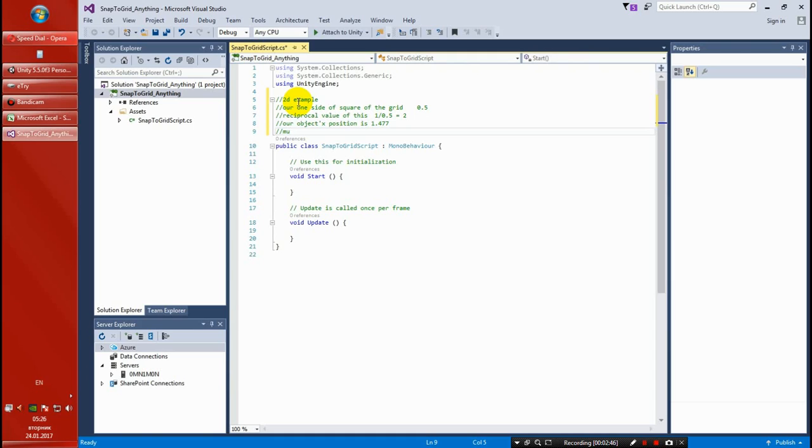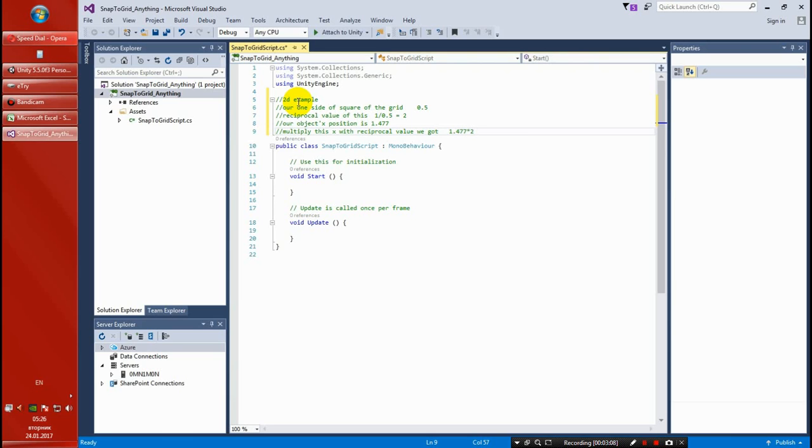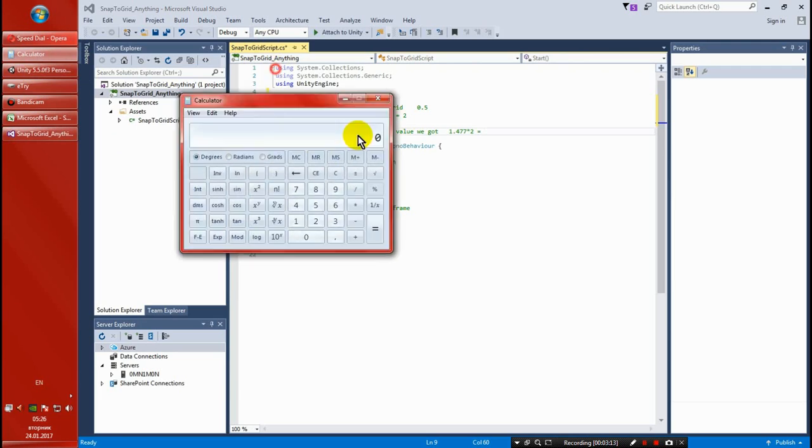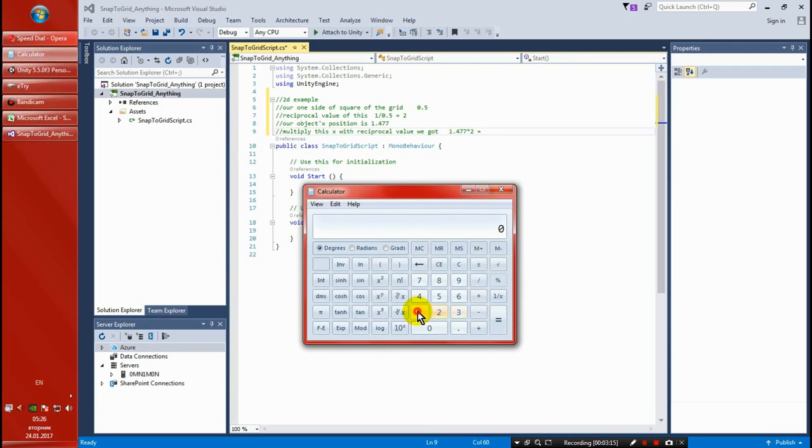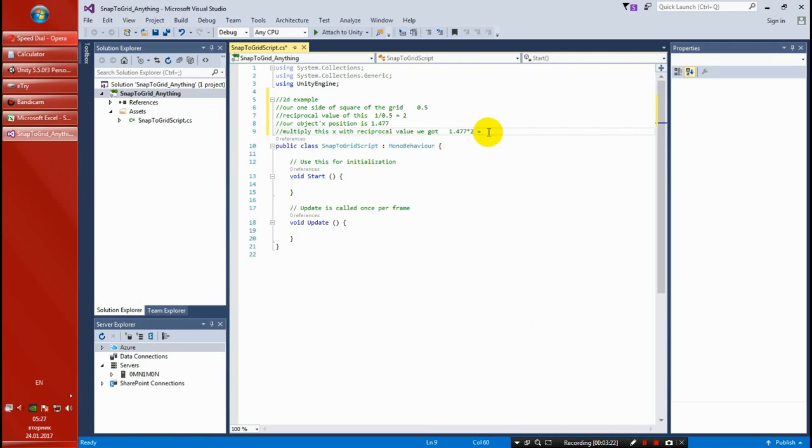The next thing we want to do is multiply this X with the reciprocal value we got. That would be 1.477 times 2 equals - let's get the calculator for this quickly - 1.477 multiply by 2, it's going to be 2.954.